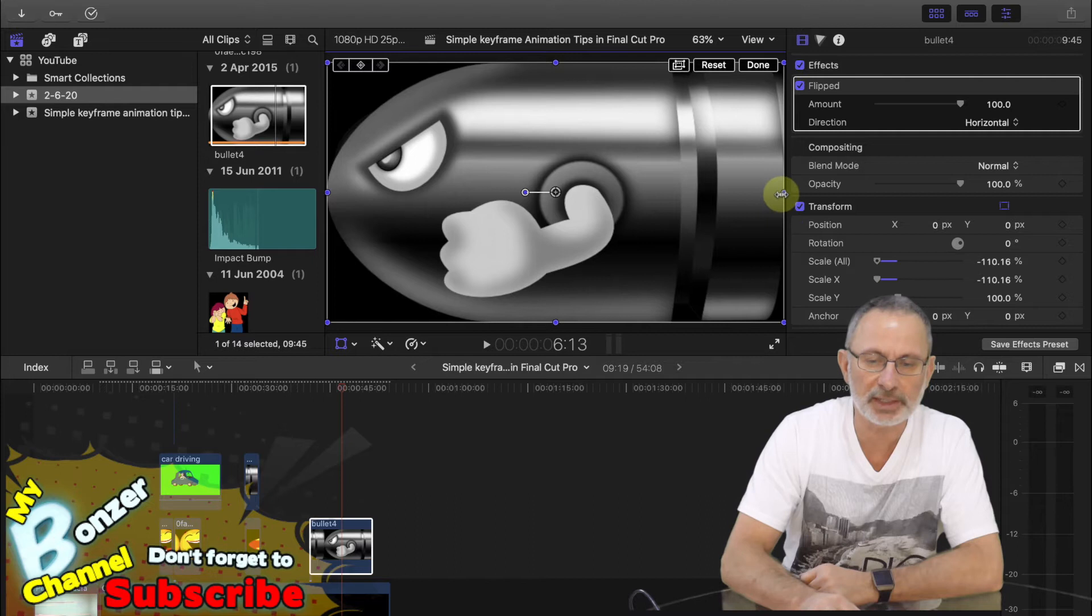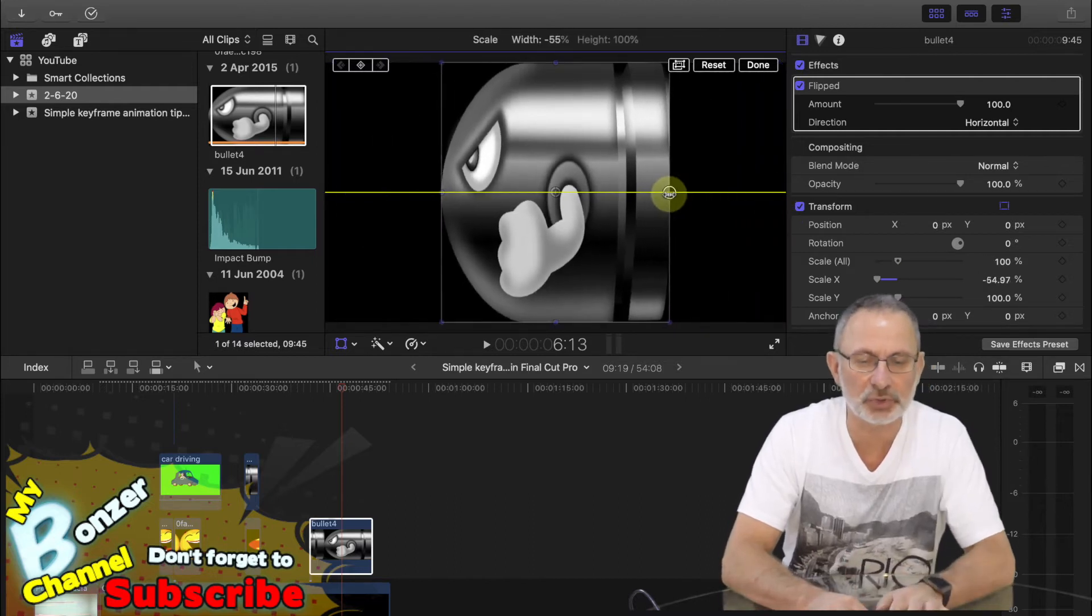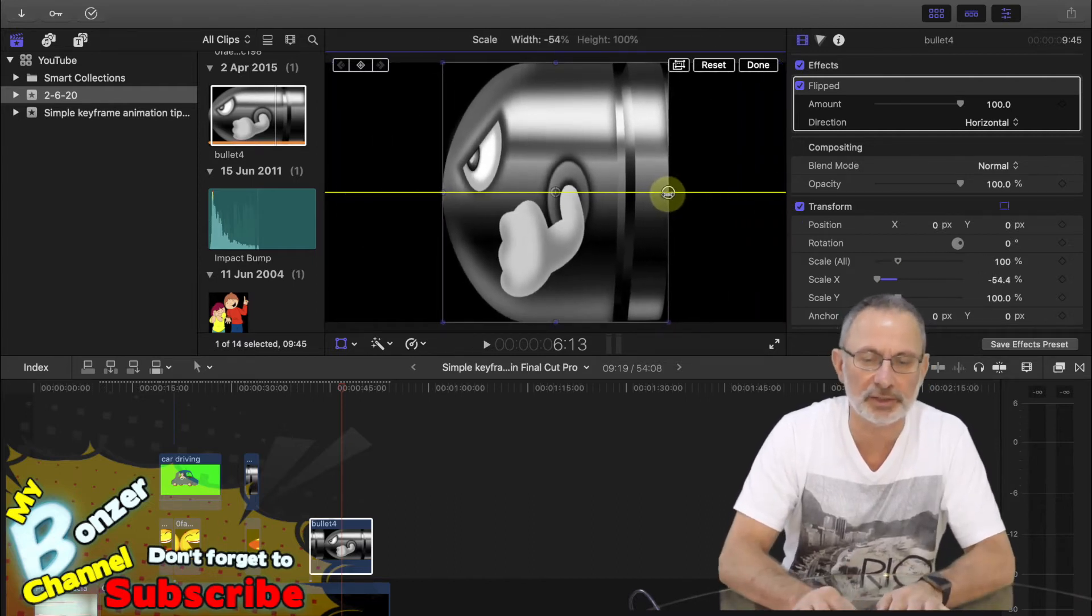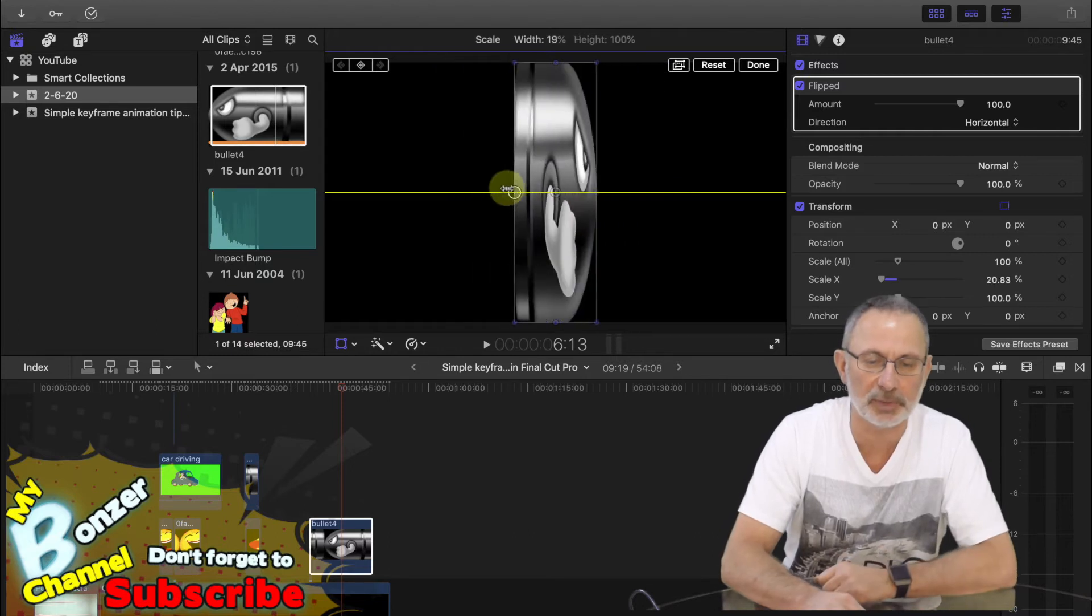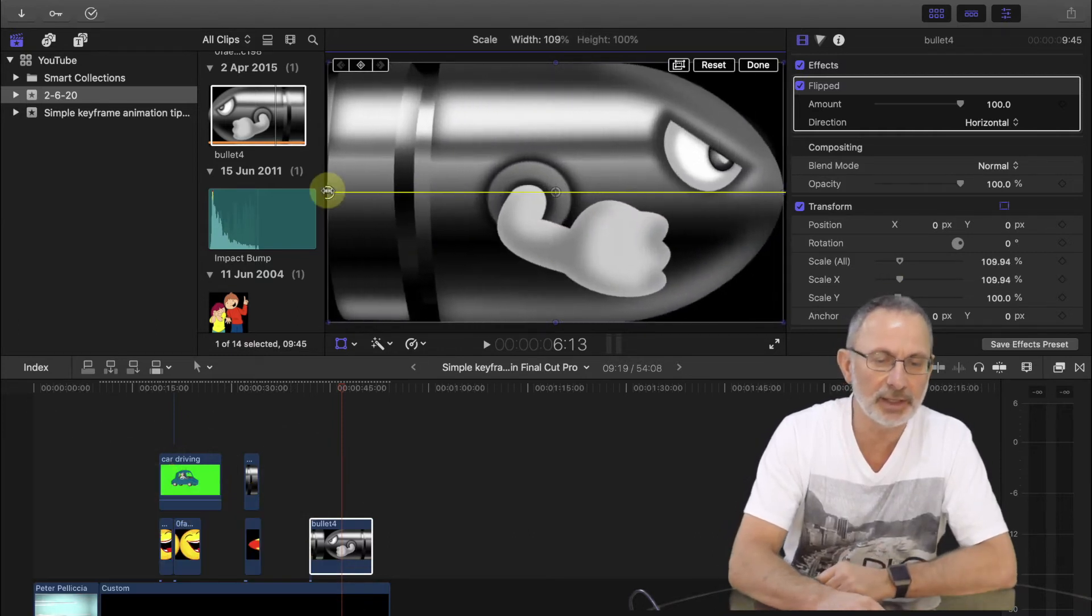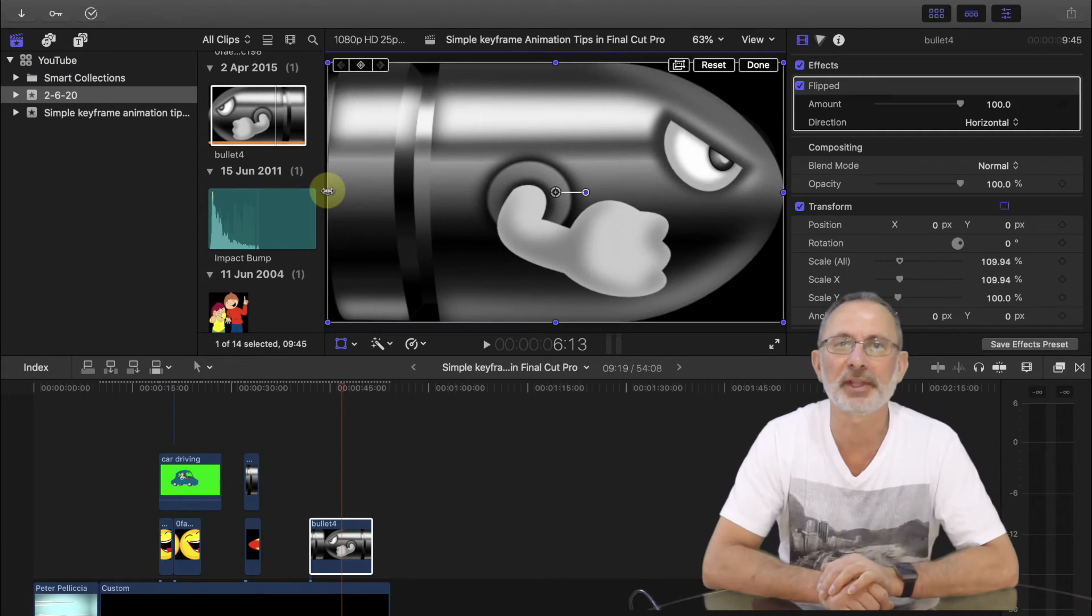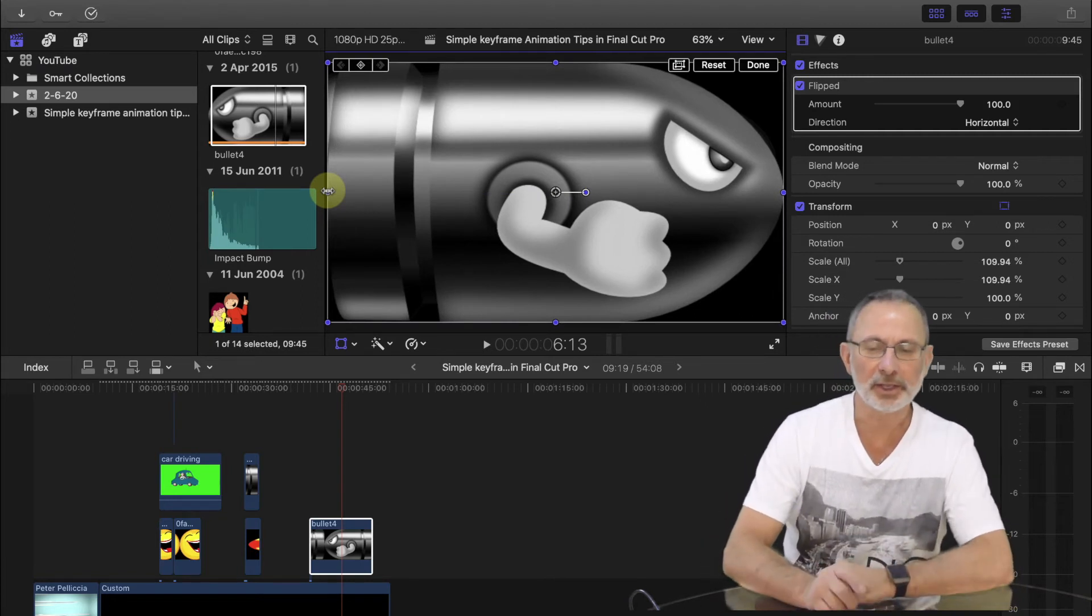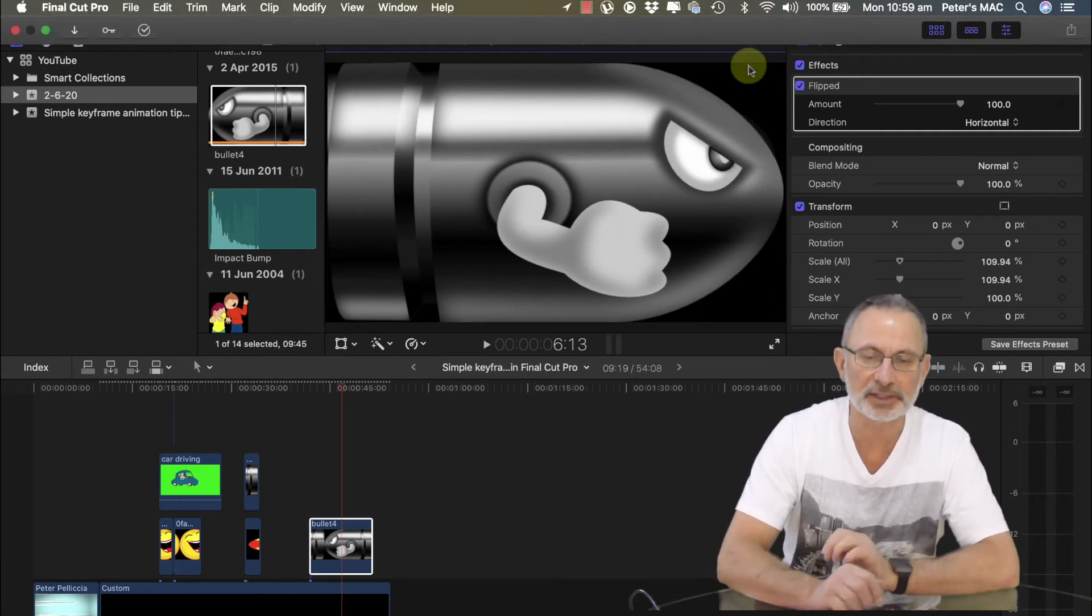So you select that button and drag it and you might think that's just squashing it, but no, you just keep dragging it and then look it's flipping. There you go, that's method number one. You select done when you're finished.